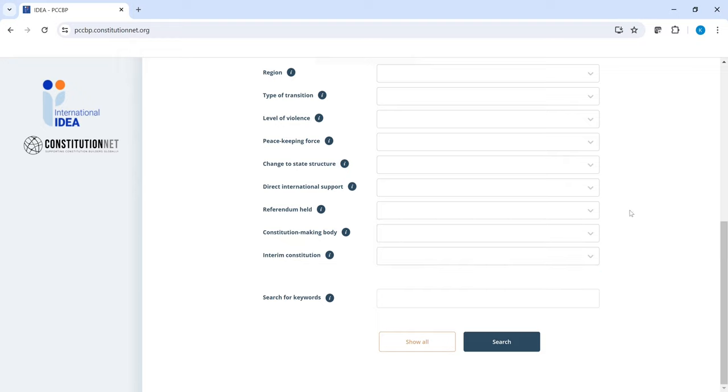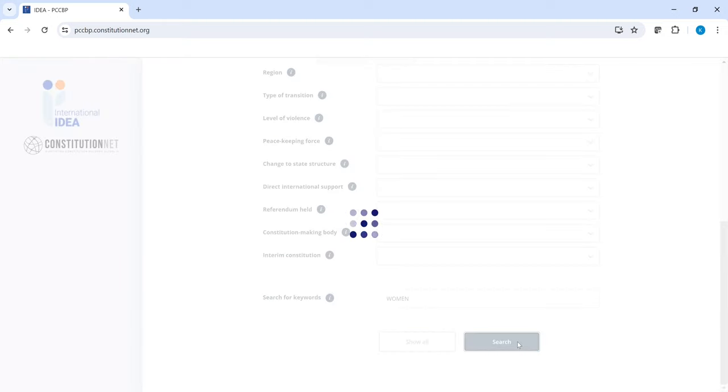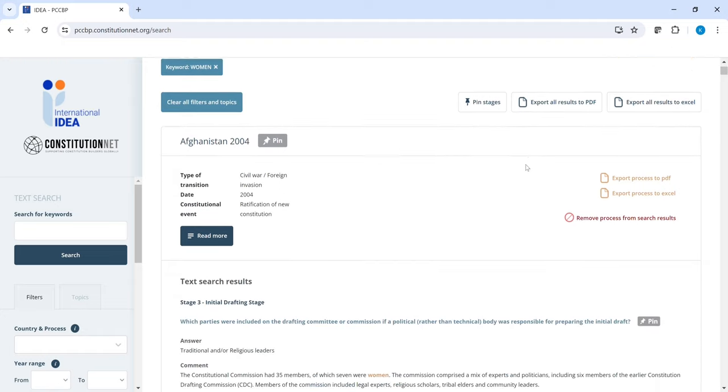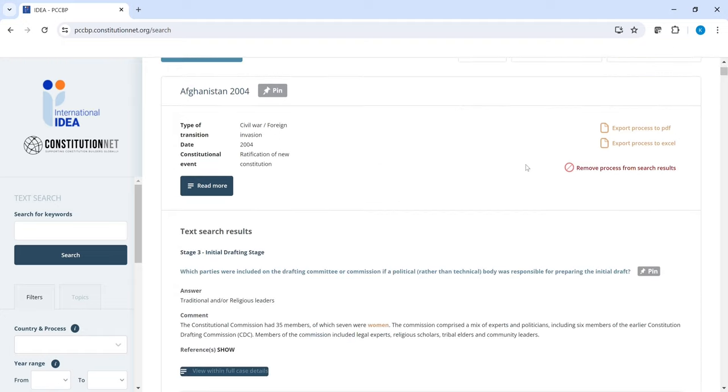If you still can't find the right filter, type a keyword in the search for keyword bar. Then you press search. And we obtained 38 processes that specifically mention the word women. If you want to further limit your search, you can use the filters in the menu on the left.